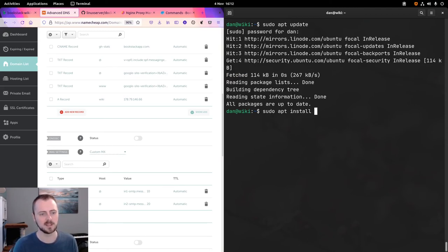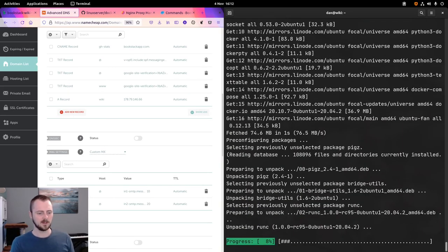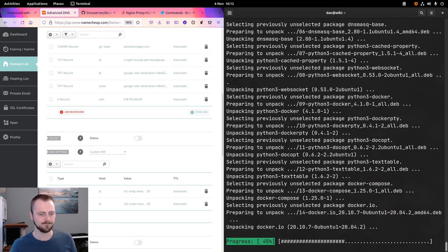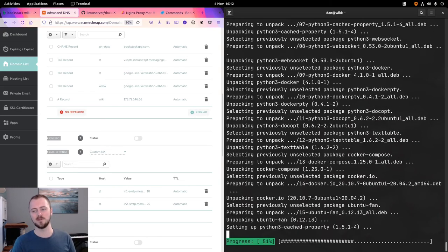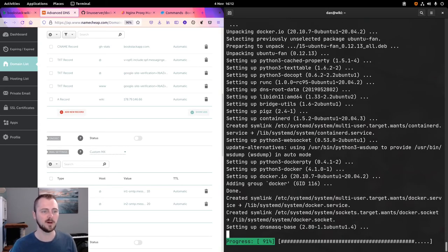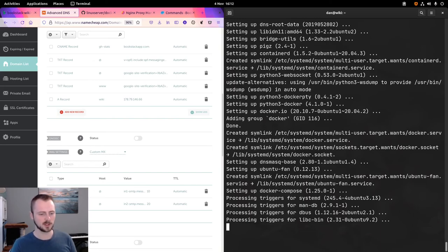I'll install docker.io and docker-compose to get both of those. These steps may be different if you're running something like Red Hat, CentOS, or Arch — just look on the Docker website for official instructions on how to install Docker and Docker Compose for your operating system.